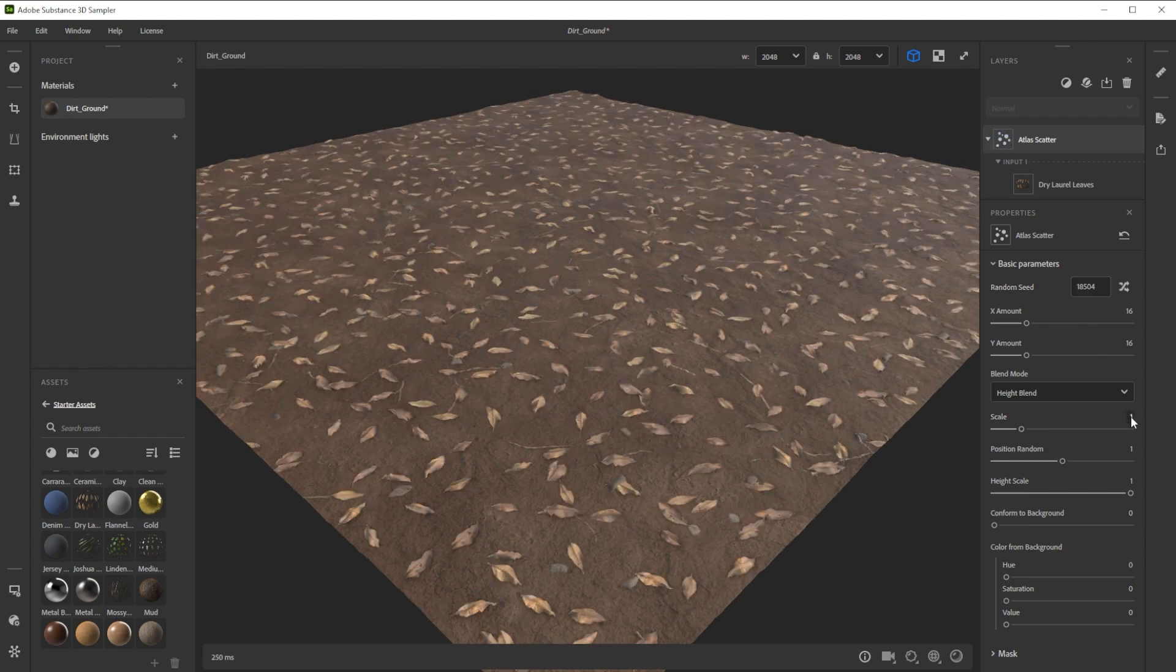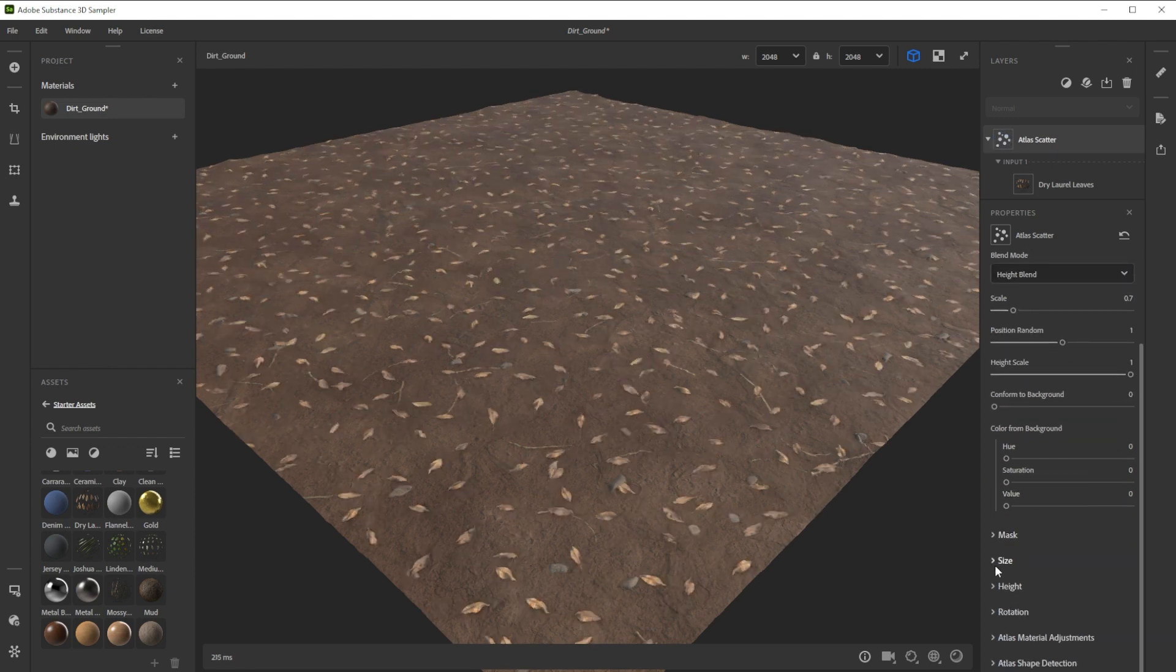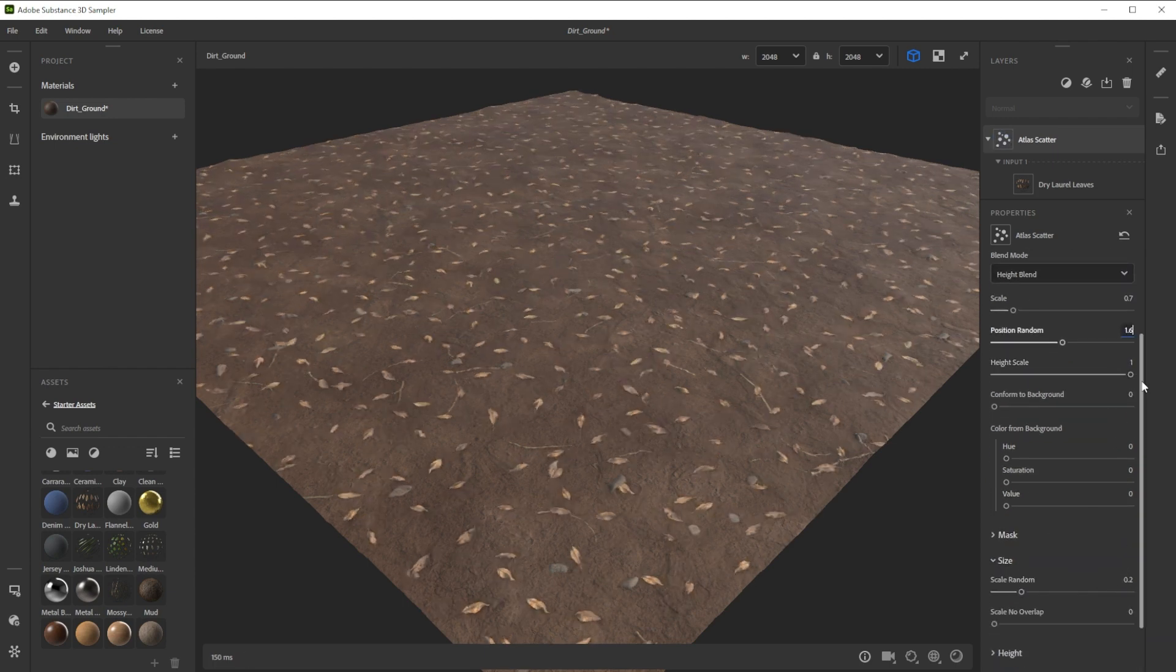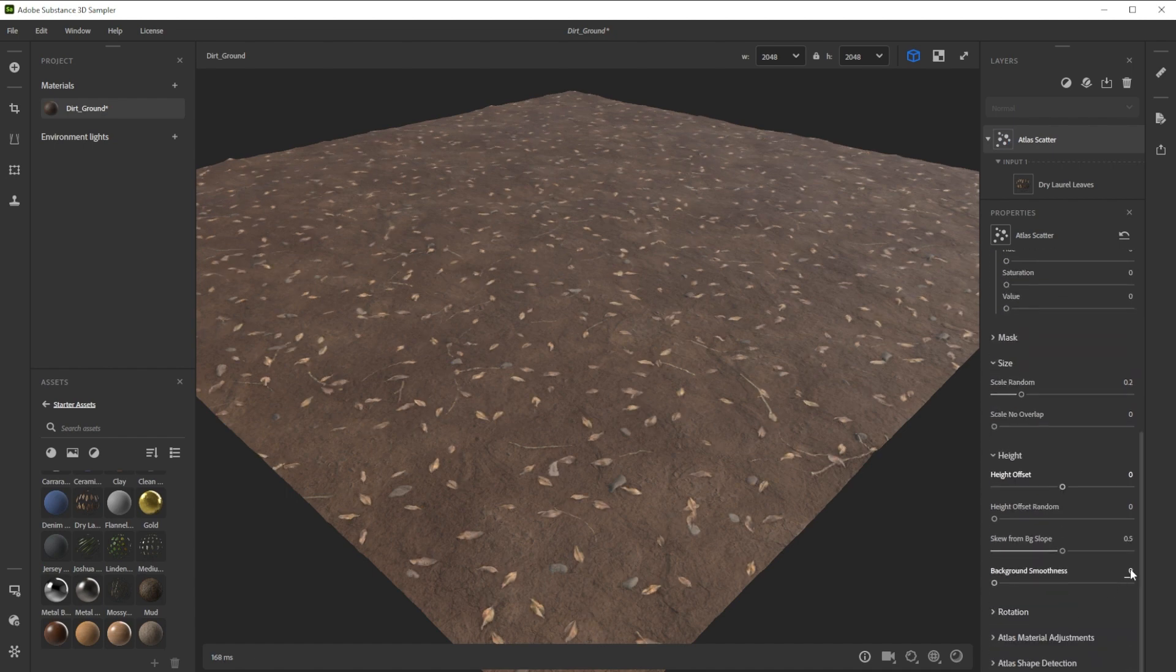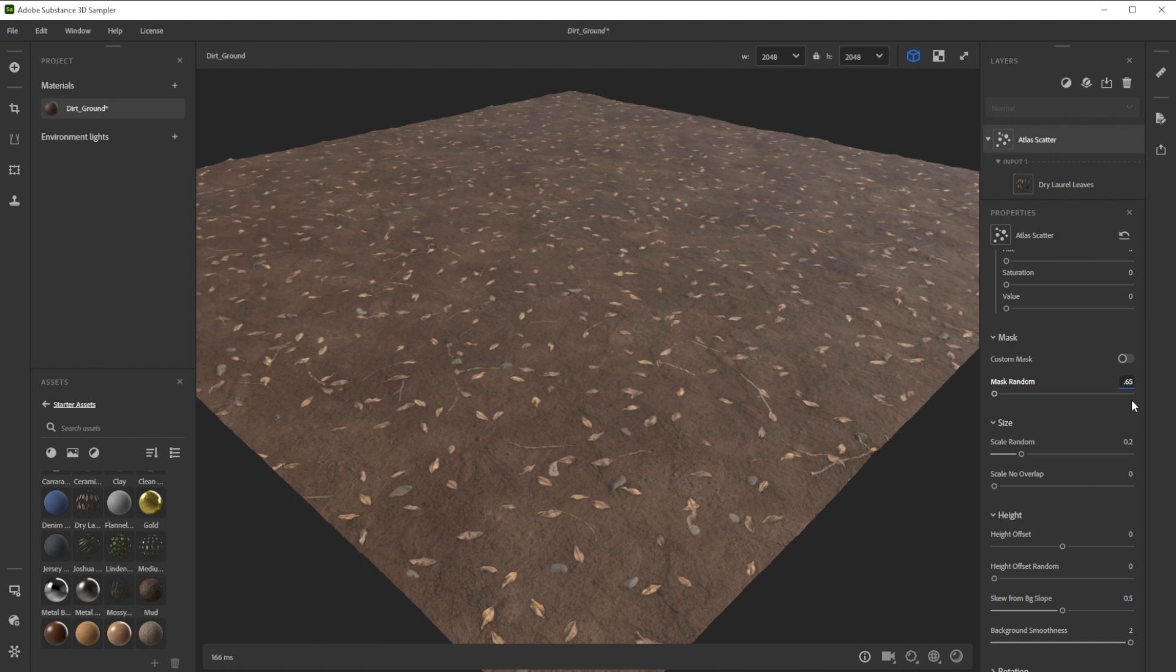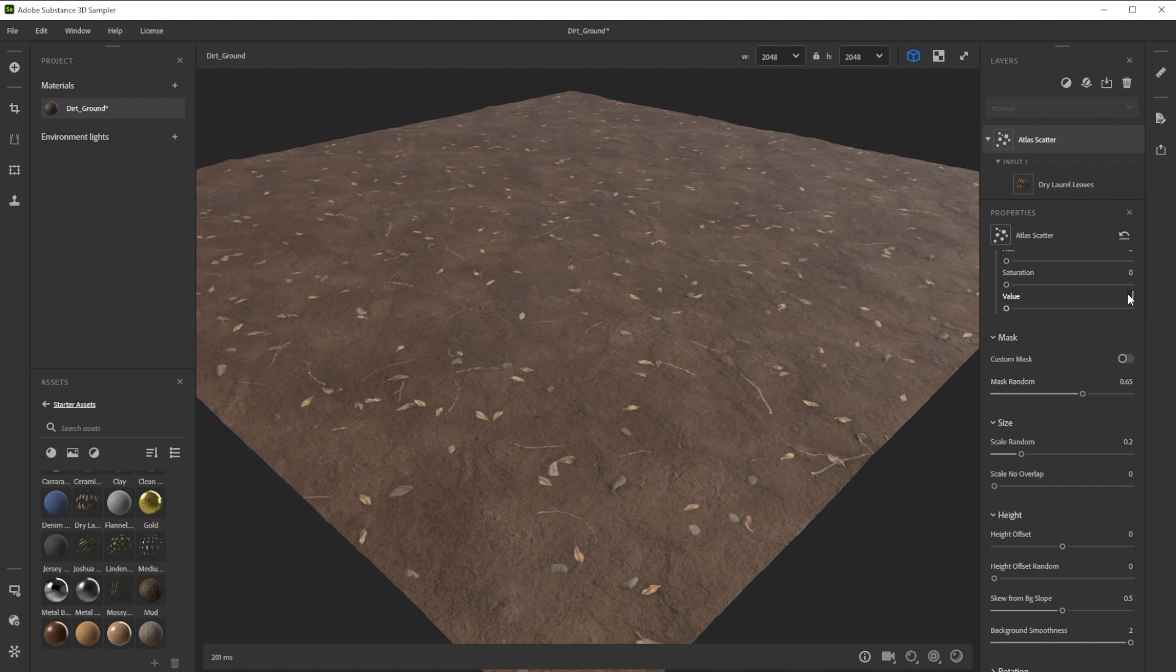Let's add some dry laurel leaves to the ground. We tweak scale and scale random and further adjust the position randomness. We'll make them more conform to the background, increase the mask and adjust the color too.